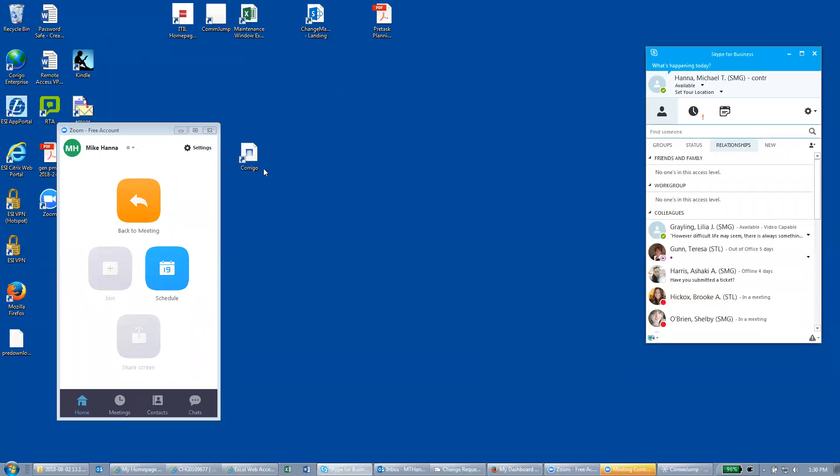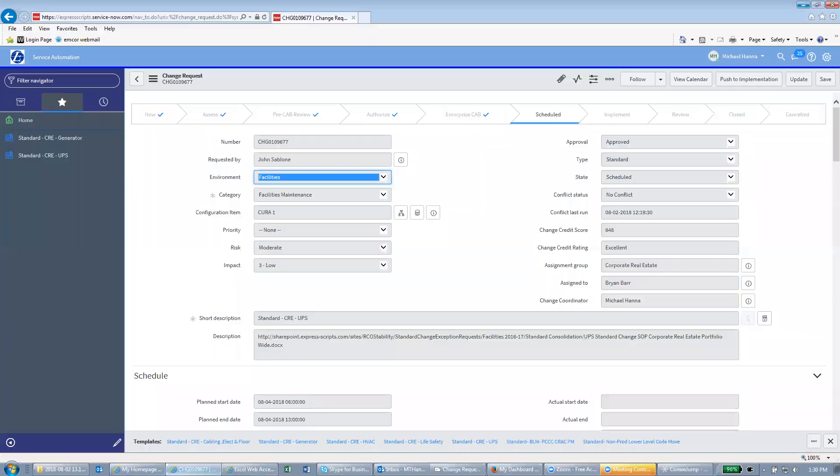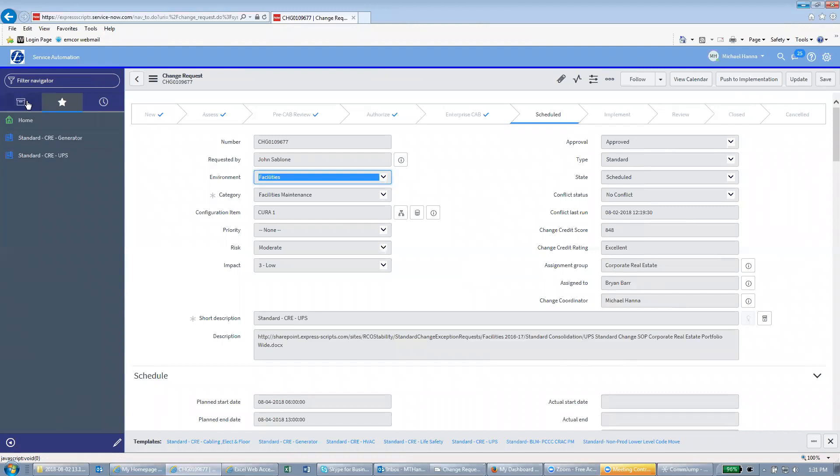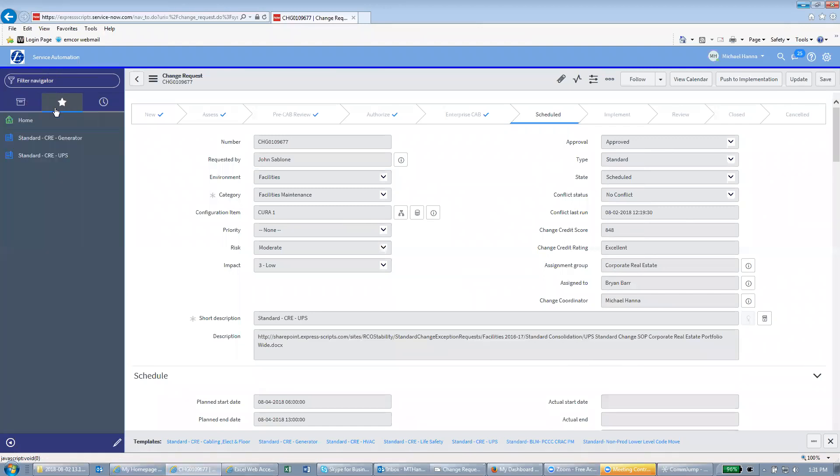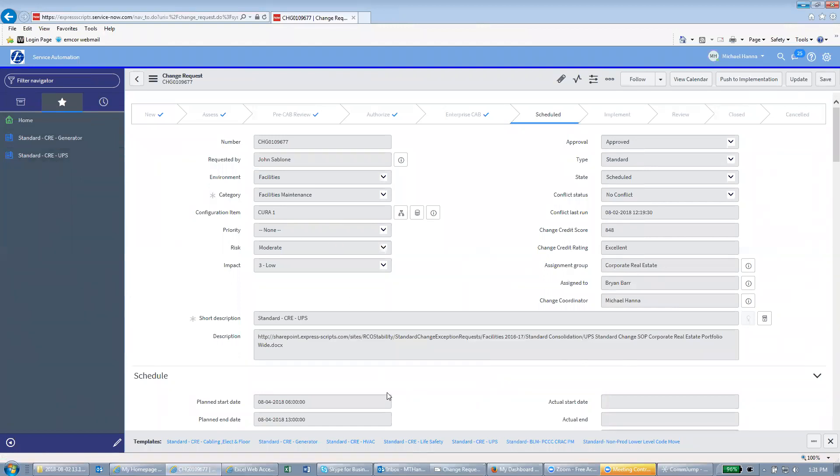Once you've verified that, you can open up your change. Again, we talked about our file cabinet and our shortcuts. If you have it saved in your shortcuts you can come down and click on that link. If you have the change request number you can search it. If you have the email that was sent out to you, you can click on the link.